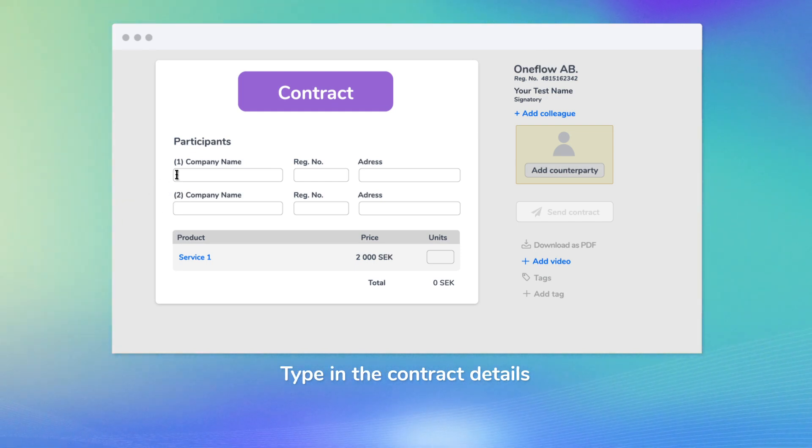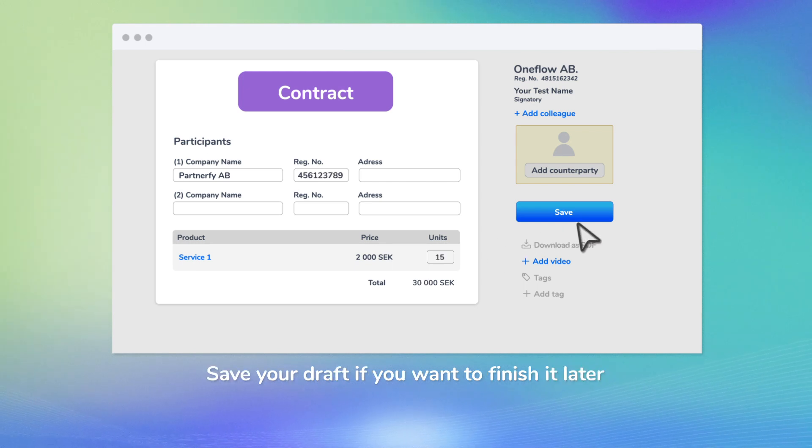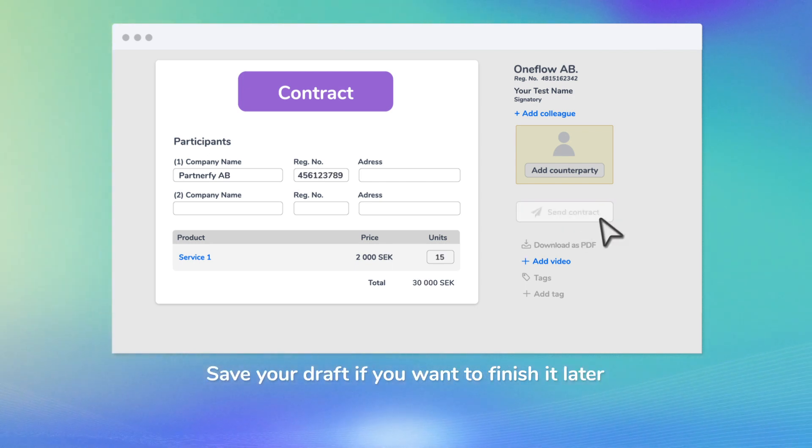Type in the contract details. Save your draft if you want to finish it later.